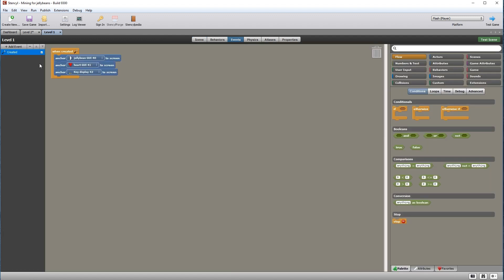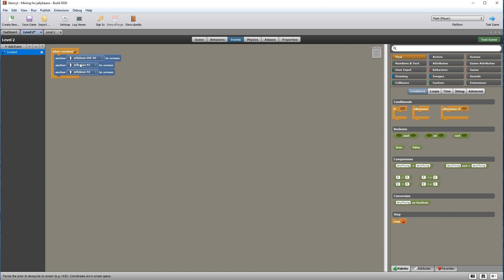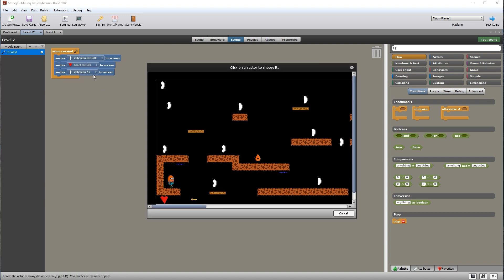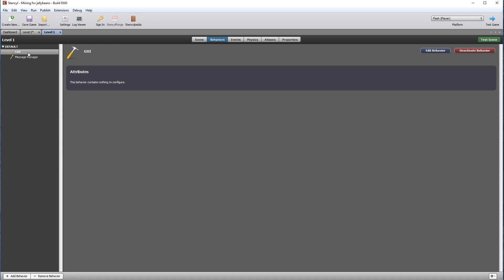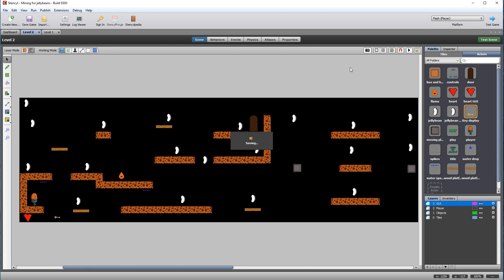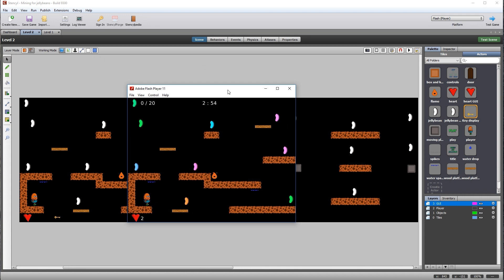Open the events on level 1, right-click on the created event and copy, then paste this into the events panel on level 2 — notice how it should copy all the code over. Now choose the three icons from your screen to anchor them into screen space. You should have included the GUI behavior into level 2 just like the one that appears on level 1. Test the scene to ensure everything works — everything should be moving properly, damage working, and icons in the right place.